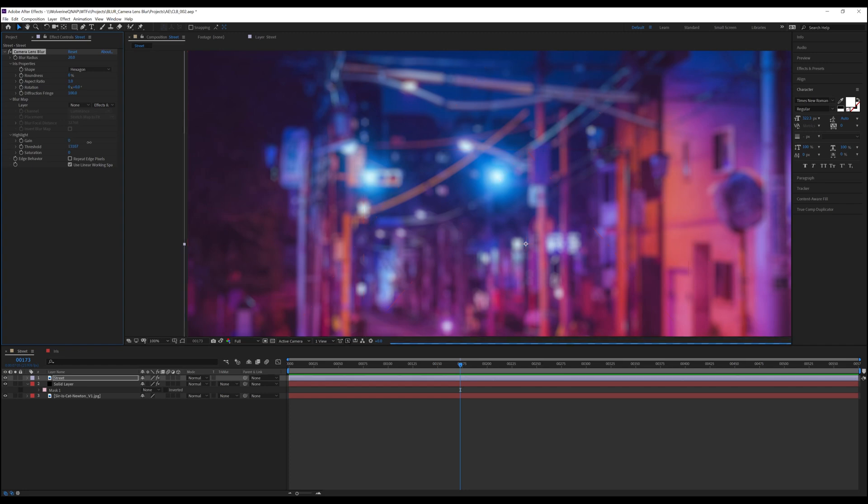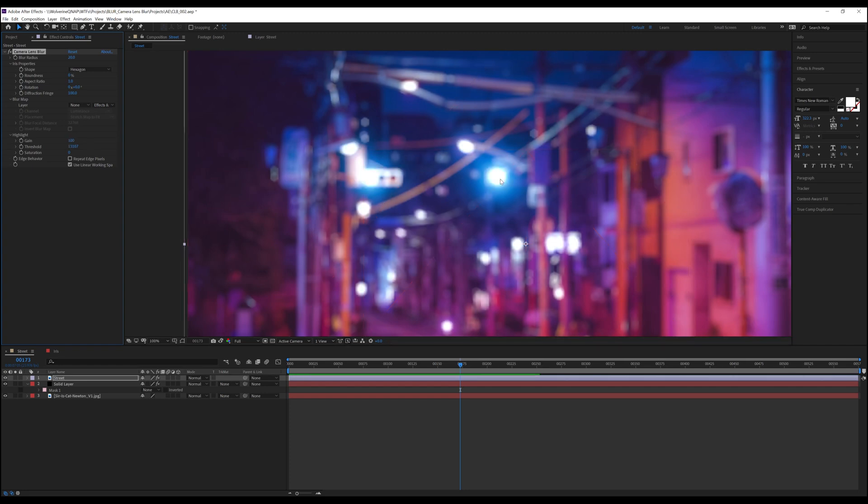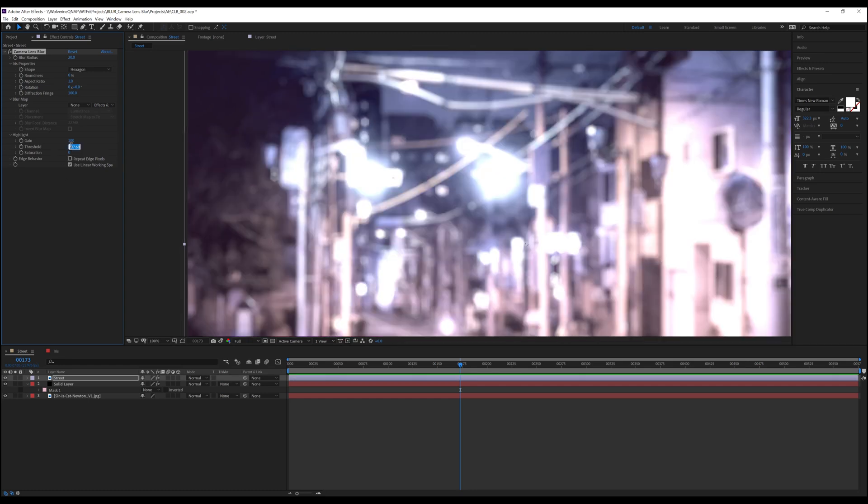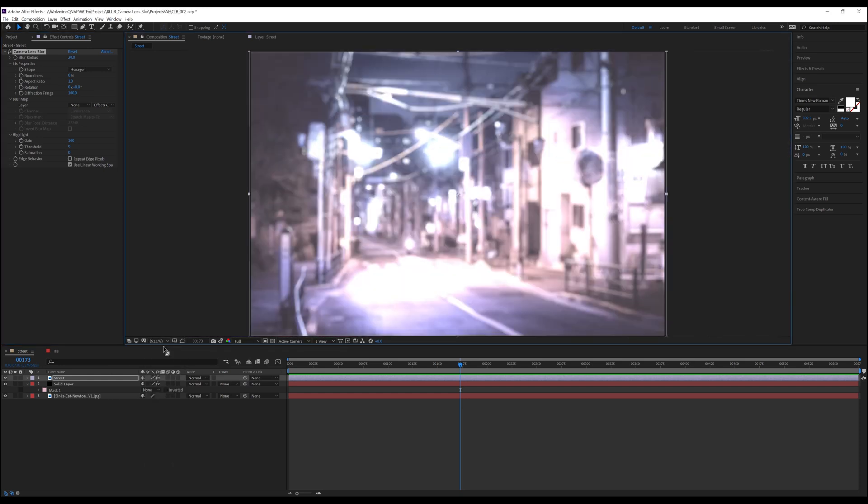Well, now that we've lowered it and we turn the gain back up to 100, you'll see now that those highlights, as well as the bokeh, have gotten much brighter. But what happens if we turn the threshold down to 0? Well, now you can see that the entire image looks blown out. But this also means that we've lost all of those beautiful colors in the original scene. This is where saturation comes into play.